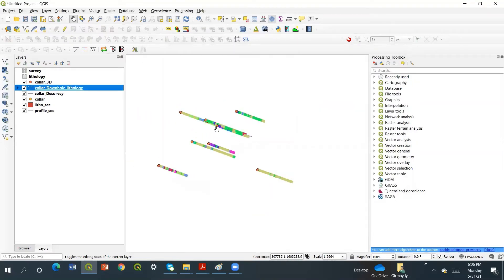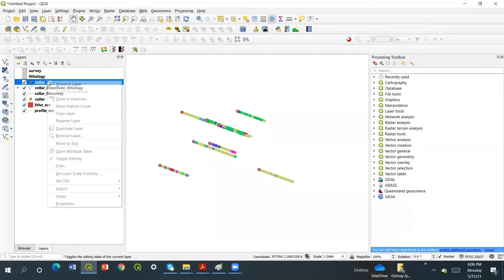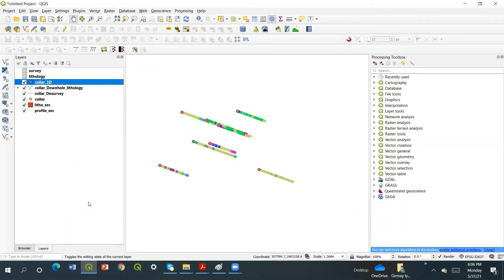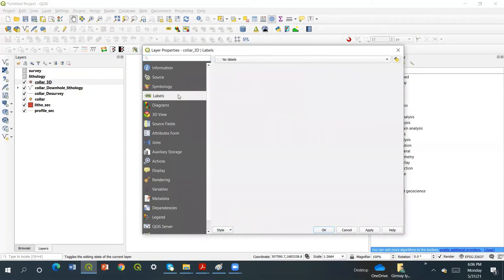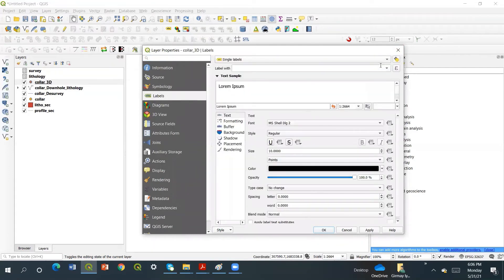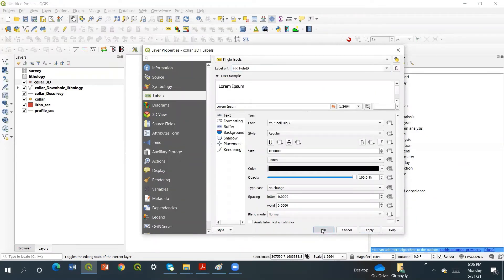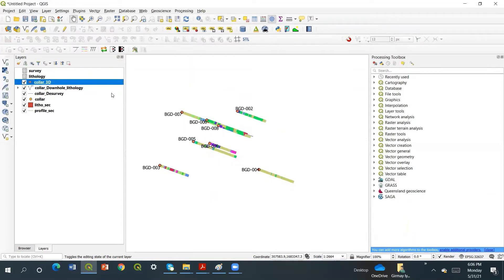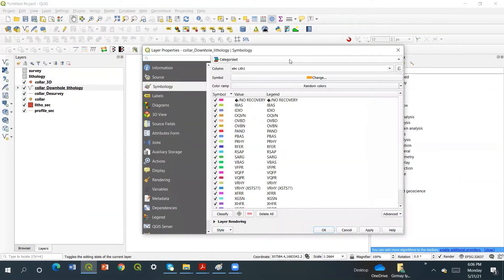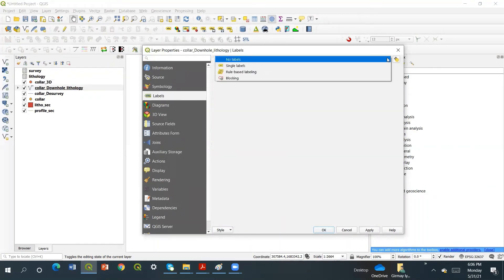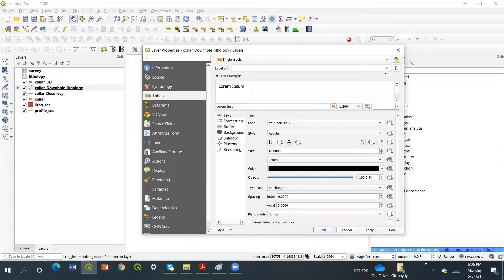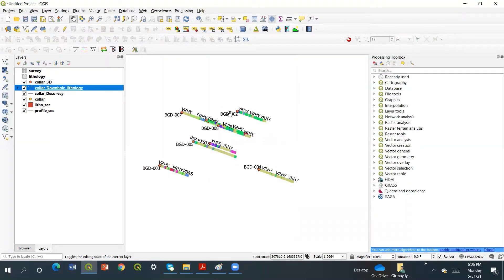So my lithology for the boreholes looks like this. If I want to add some color names, I go to Label, then single label. In single label, I choose the borehole name or the hole ID, then apply. I have the hole ID. If I need the name of the lithology, I can add it as well — go to symbology or label, then single label, then lithology. The naming should be in lithology so that I can understand them easily. So we have the lithology, the hole ID, and everything.